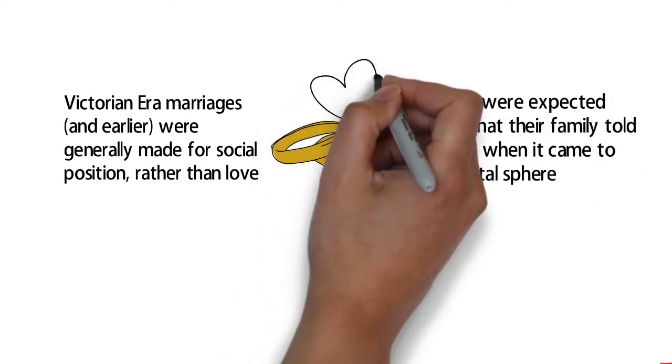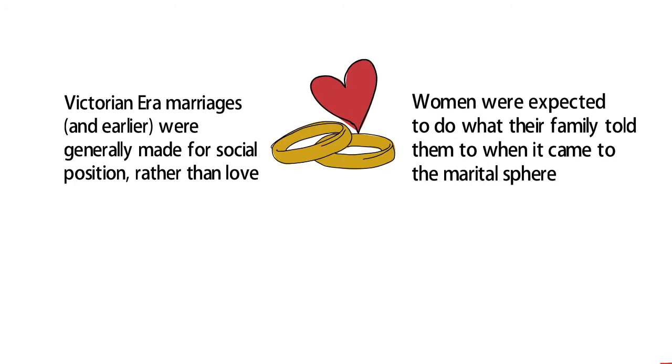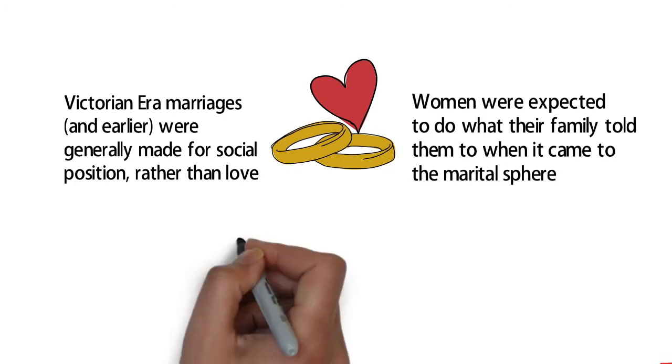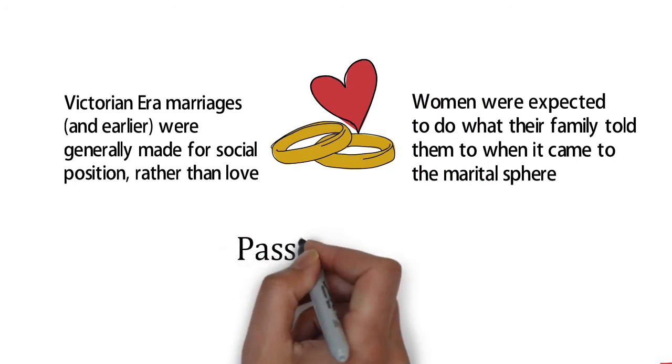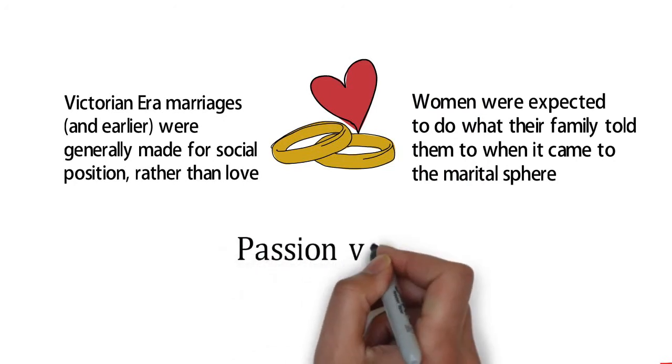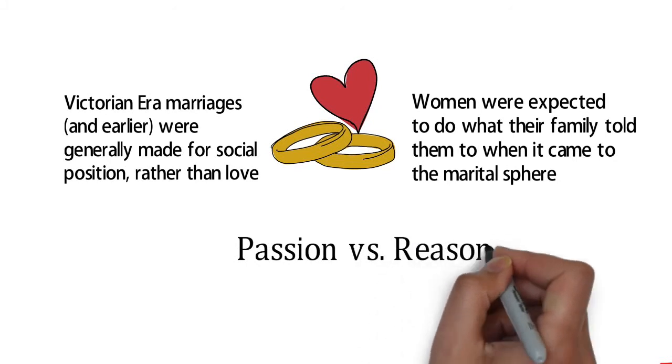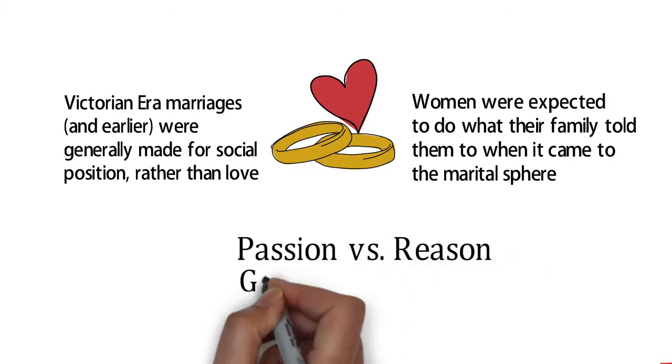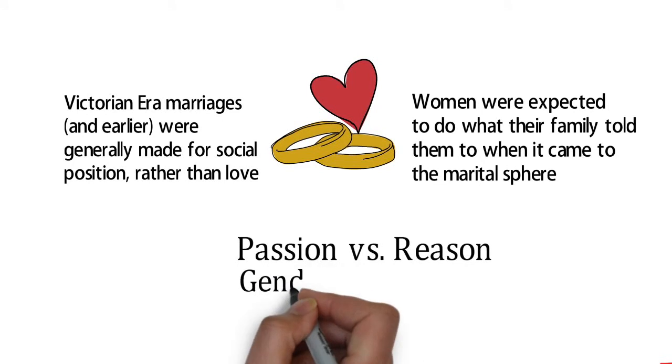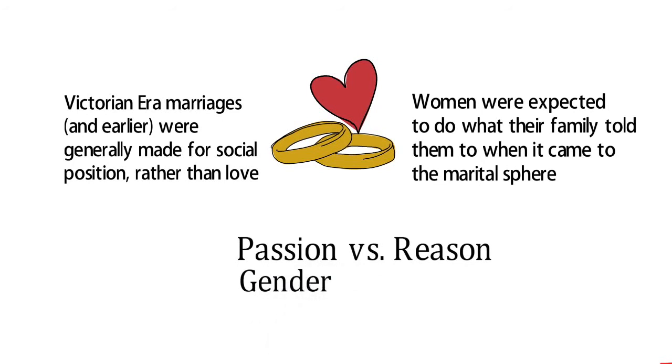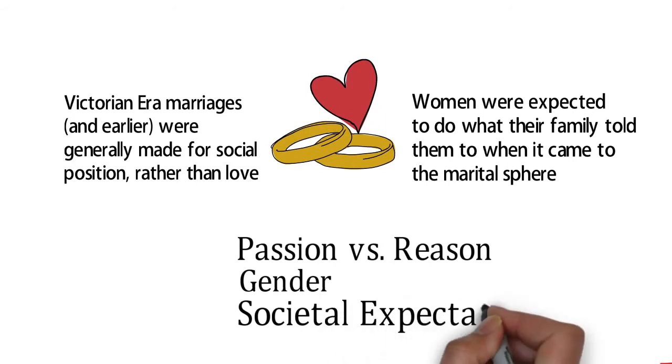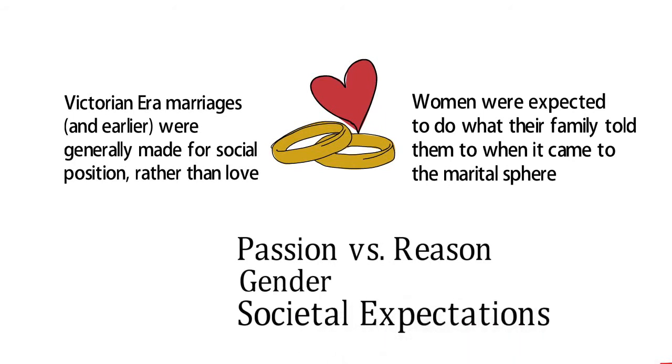The conclusion of Chapter 3 also reveals that Jane comes from a union that society would have frowned upon. Her mother went against the family wishes and married a poor clergyman for love. This can certainly add to our understanding of the theme of passion versus reason, but it also plants a seed for the themes of gender and societal expectations.